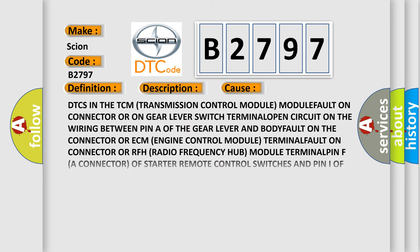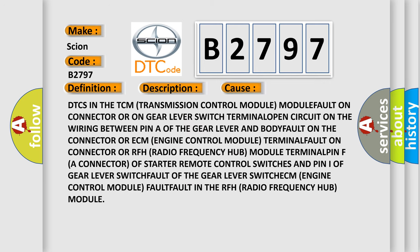This diagnostic error occurs most often in these cases: DTCs in the TCM (Transmission Control Module), module fault on connector or on gear lever switch.